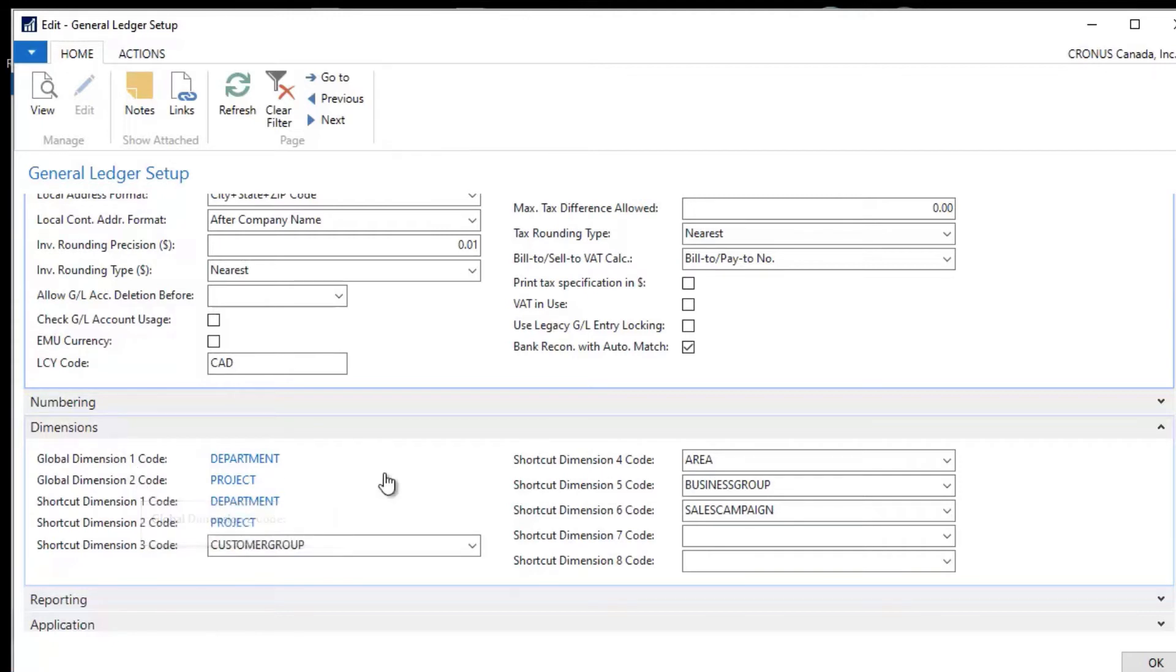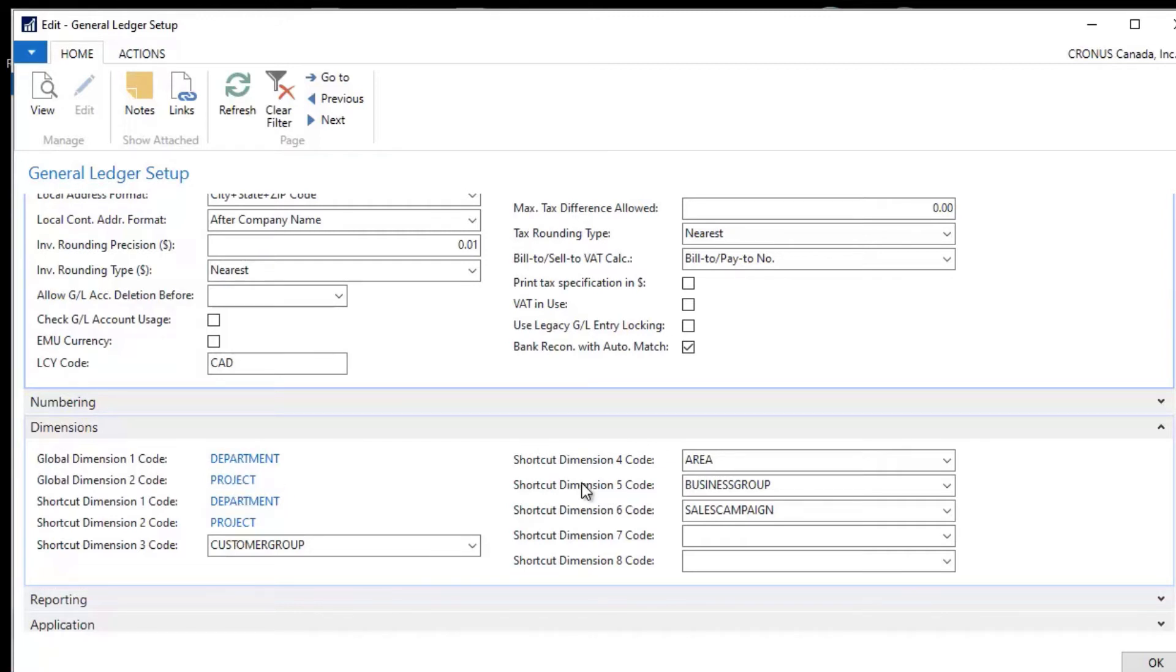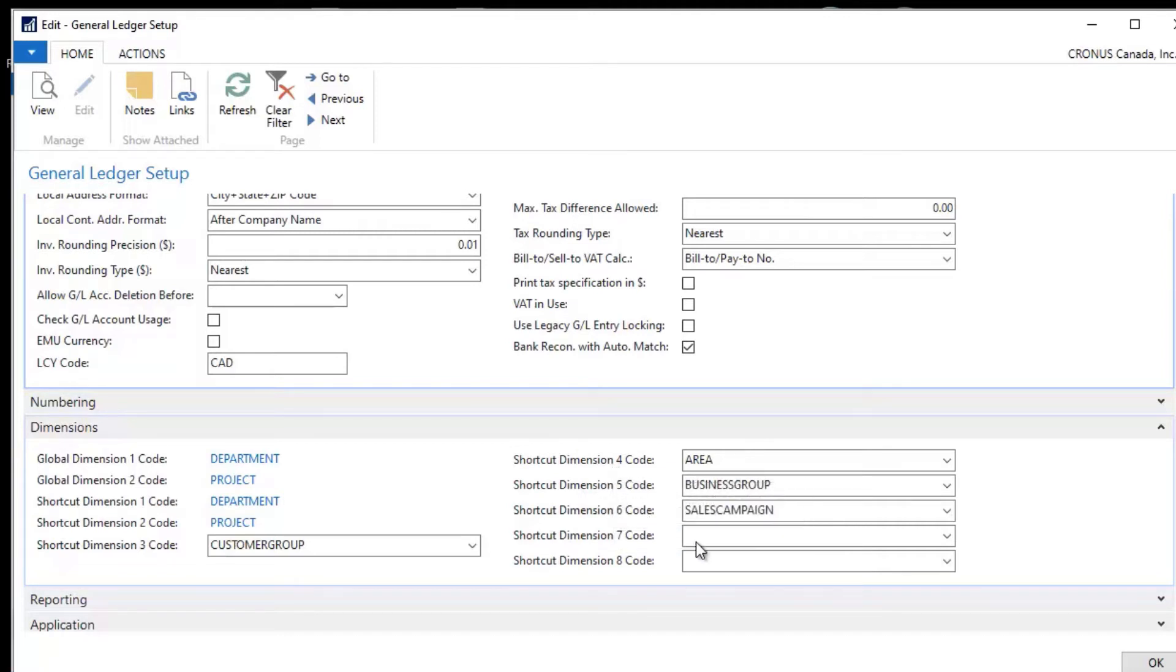And the reason that they're called global dimensions is that within the table structures of Dynamics NAV these two dimensions are exposed on all of the posted ledger entries. So that any ledger entry you're looking at you can see these two. They are apparent. And the other six dimension codes are not shown on all of the posted ledger entries.